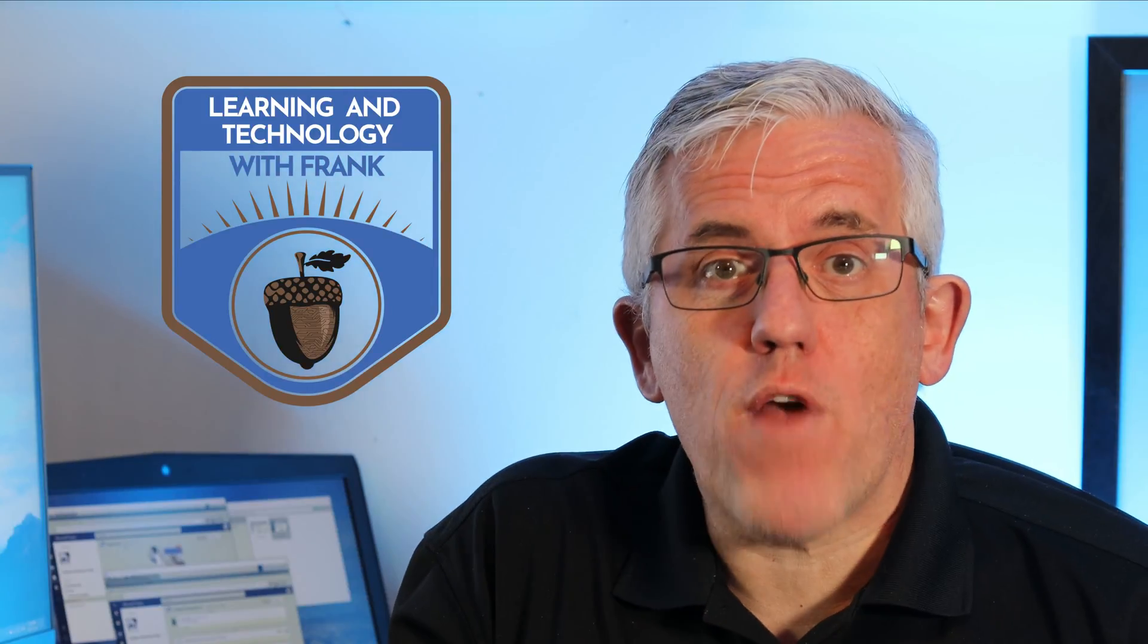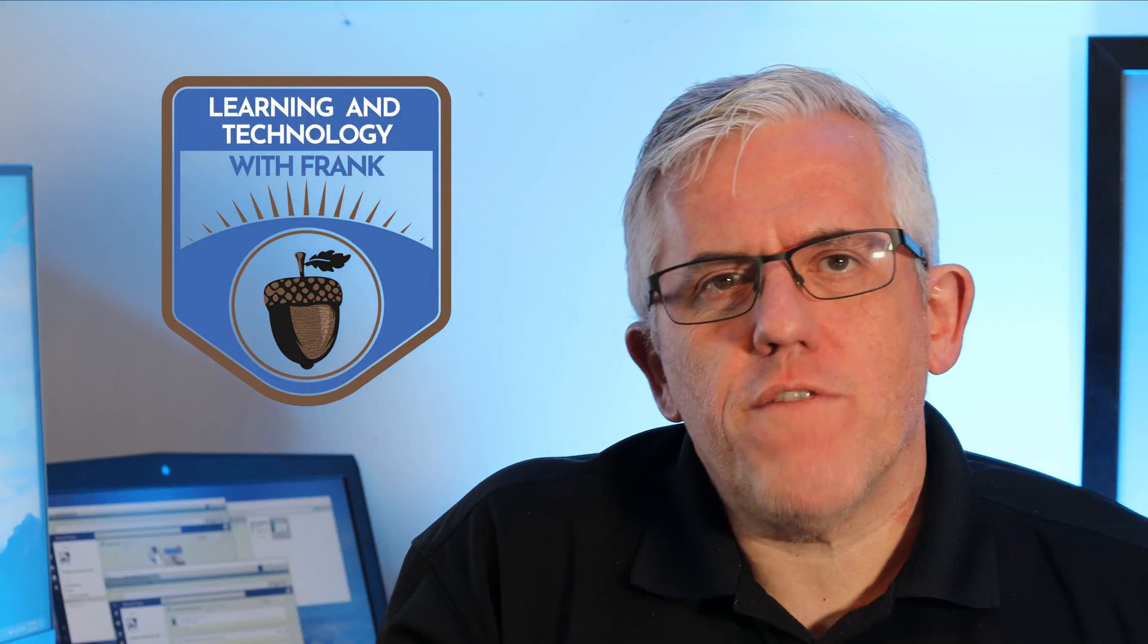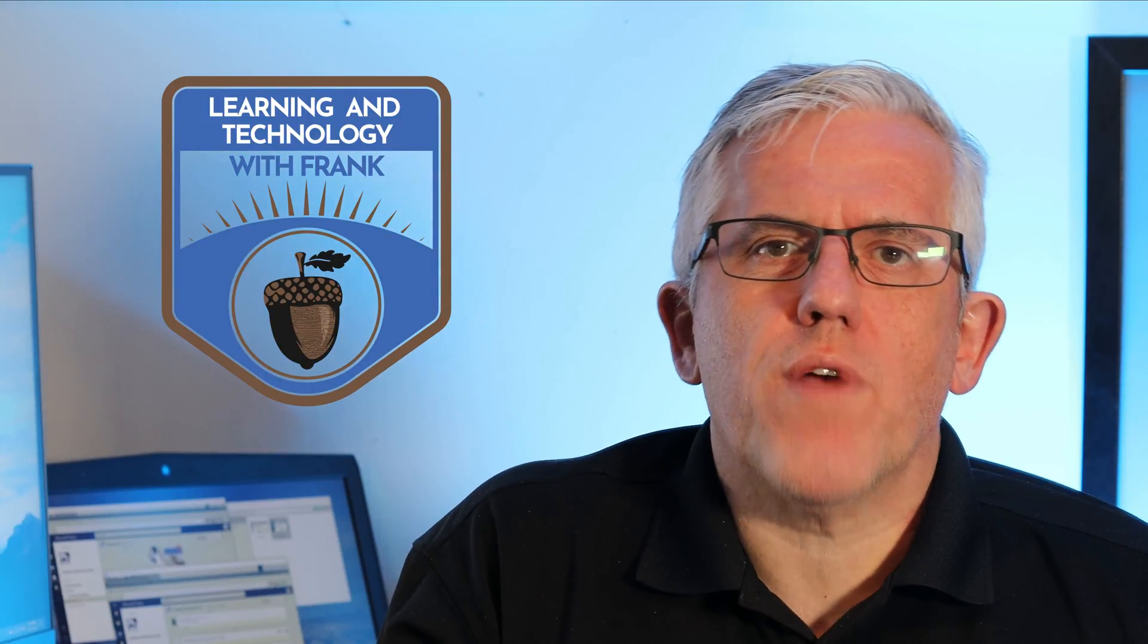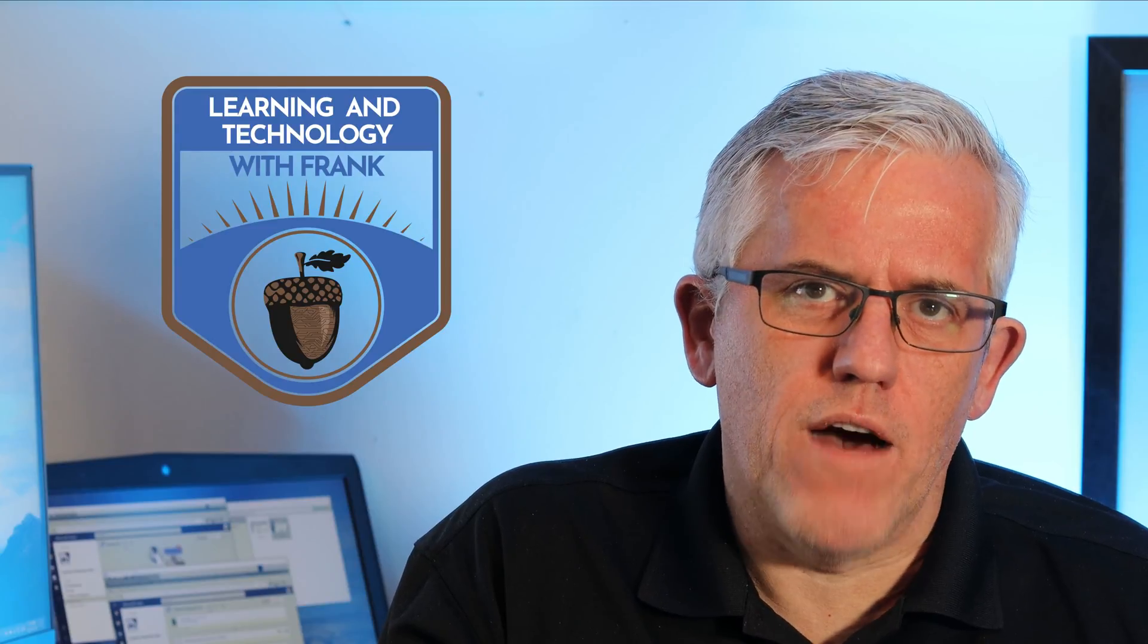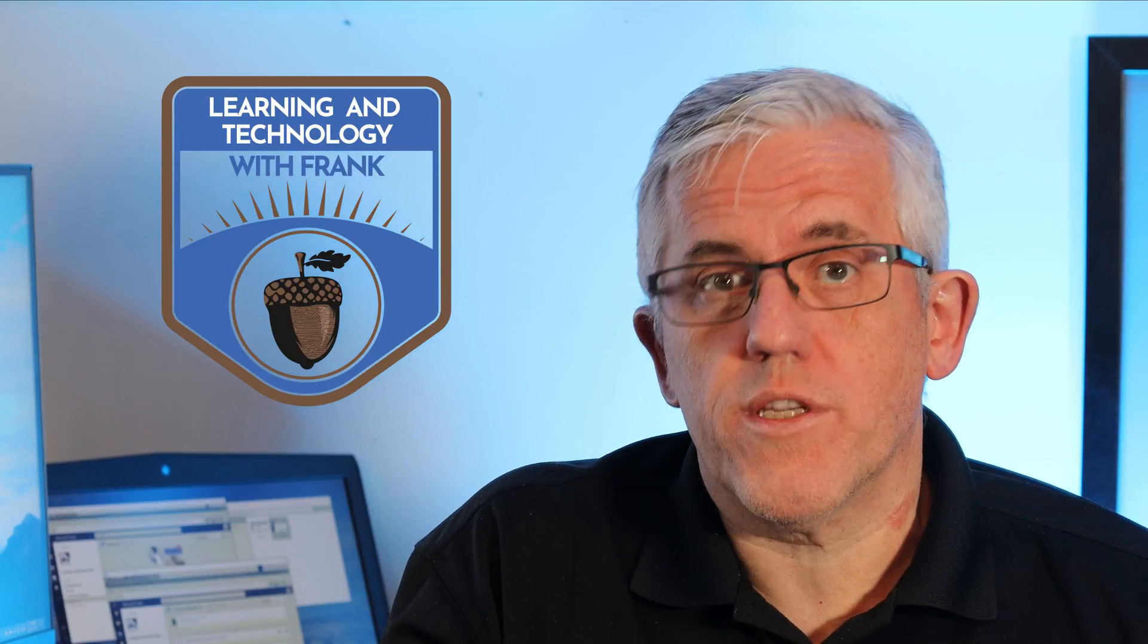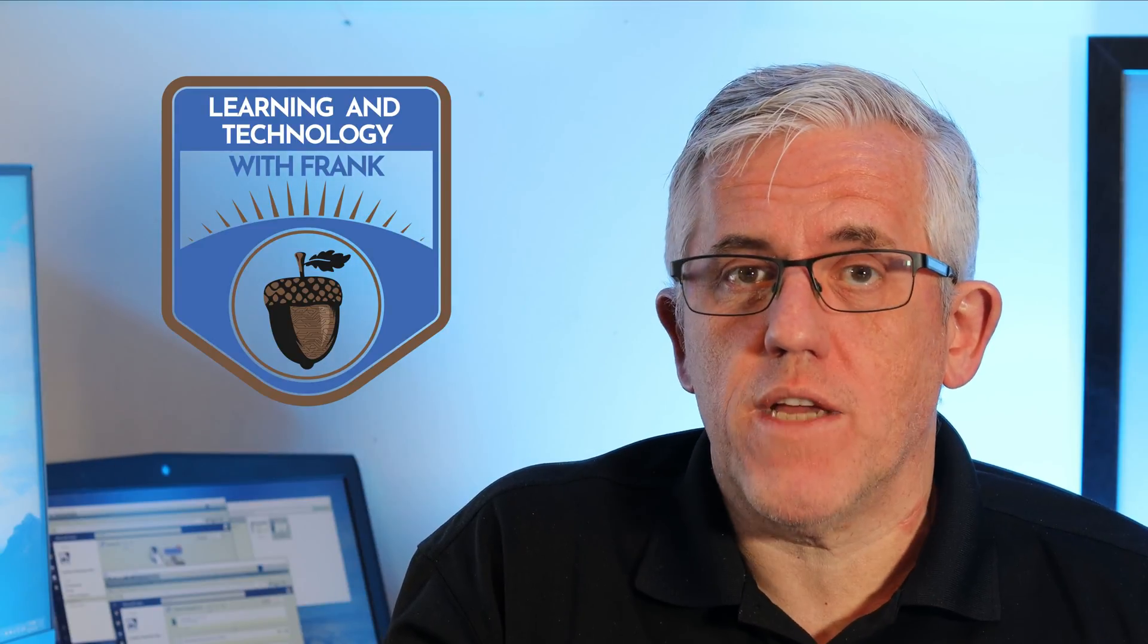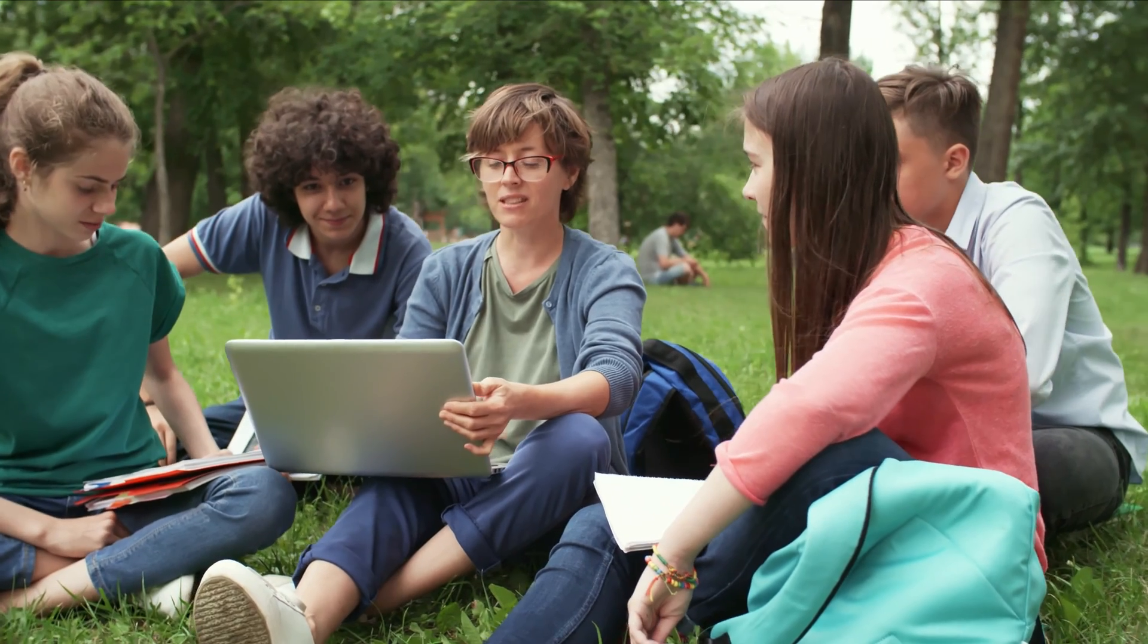Hello everyone, my name is Frank. I'm glad you're here. In this video, I want to address a common challenge that we have when we're teaching using a tool such as Microsoft Teams.